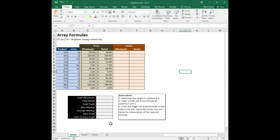In this exercise we are going to learn how to use array formulas in Excel. Array formulas are incredibly powerful. They allow you to use columns or tables of numbers as arguments in your formula, and it's kind of like doing vector algebra.